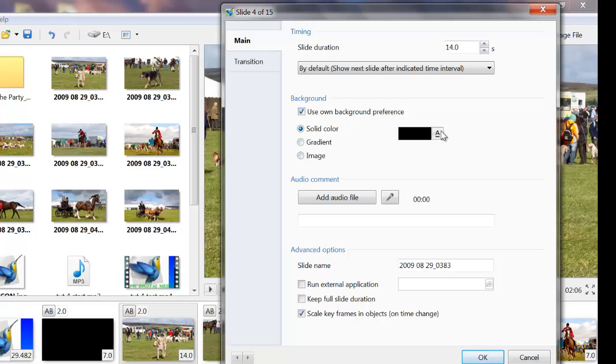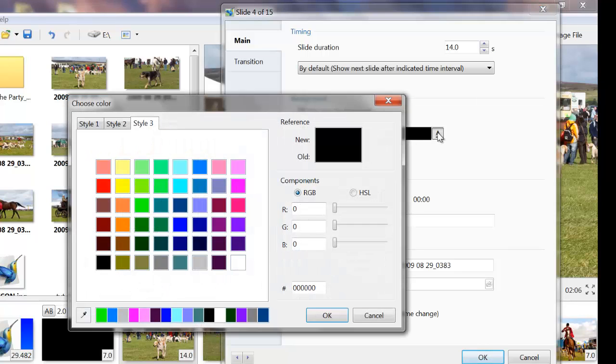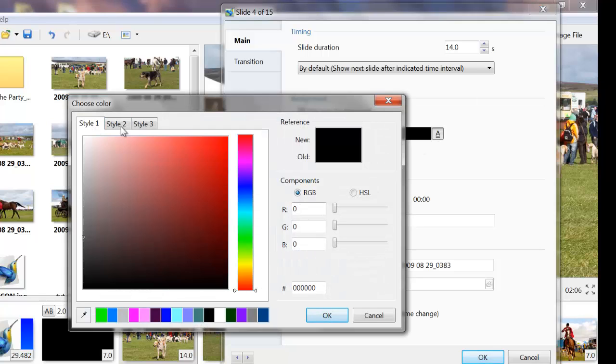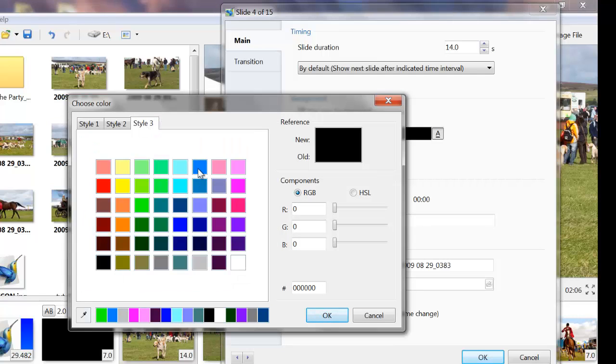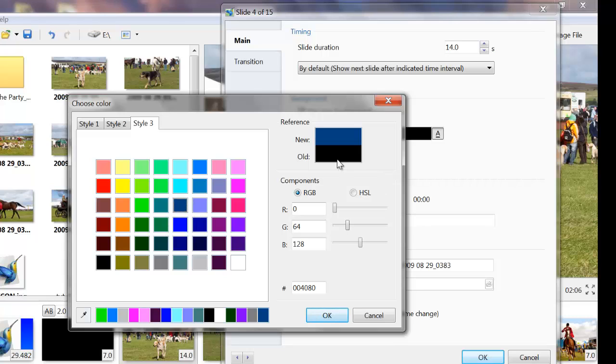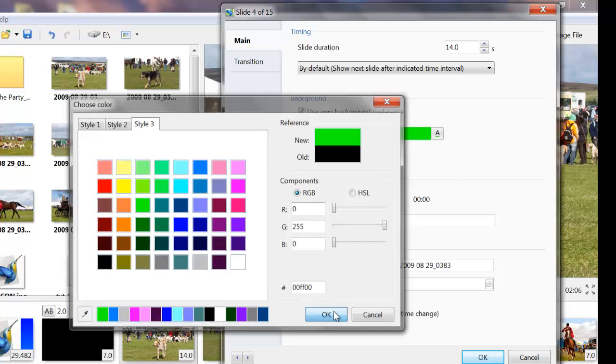Solid colour. Click on this A icon here and you've got three separate styles of colour that you can add to the background. Just click on one of them, it shows the old background colour and the new background colour. That isn't very clear, so I'll use a lighter one. There you go, old and new, and you click OK.